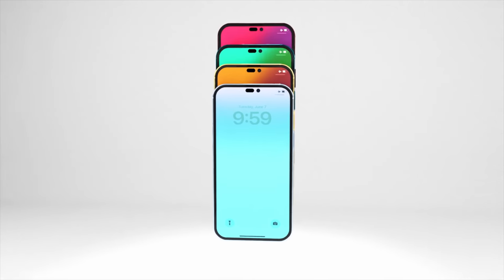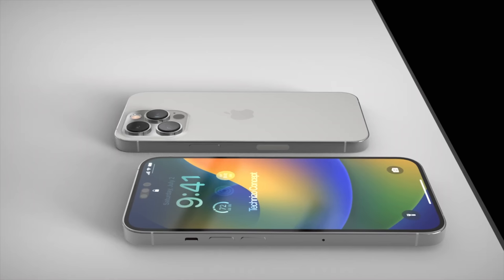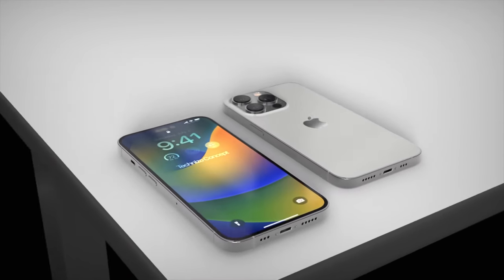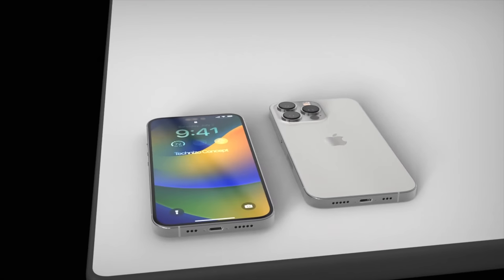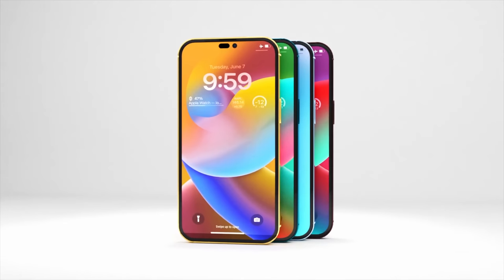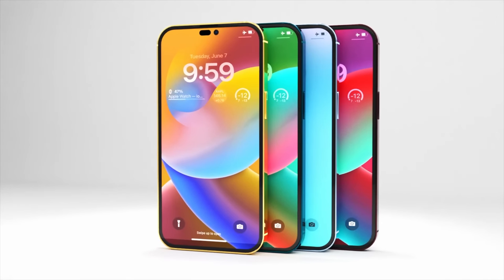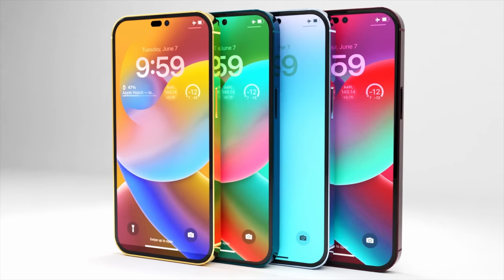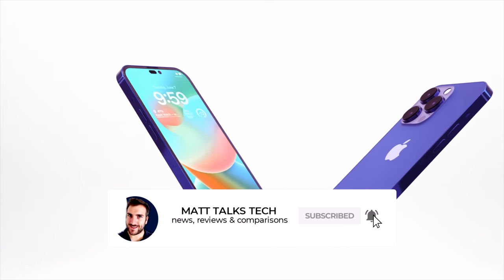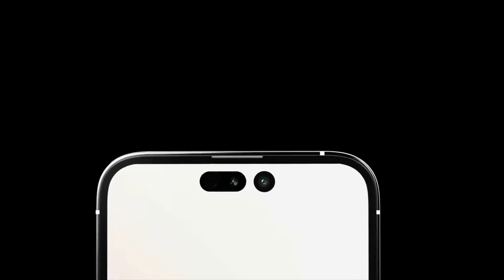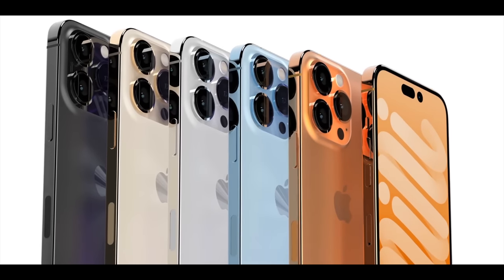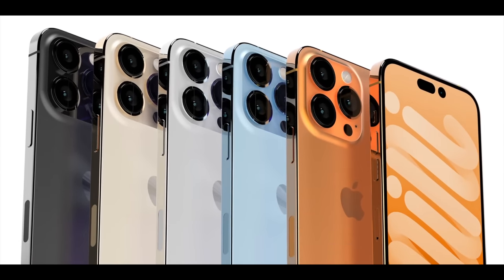As we're getting closer to the release date, I'm splitting the reports and leaks for the iPhone 14 and the new iPhone 14 Max into one video, and covering the iPhone 14 Pro and the iPhone 14 Pro Max in another. Today I'm going to focus on the details for the iPhone 14 Pro and the iPhone 14 Pro Max, but keep an eye out on my channel for details about the other iPhone 14 models.